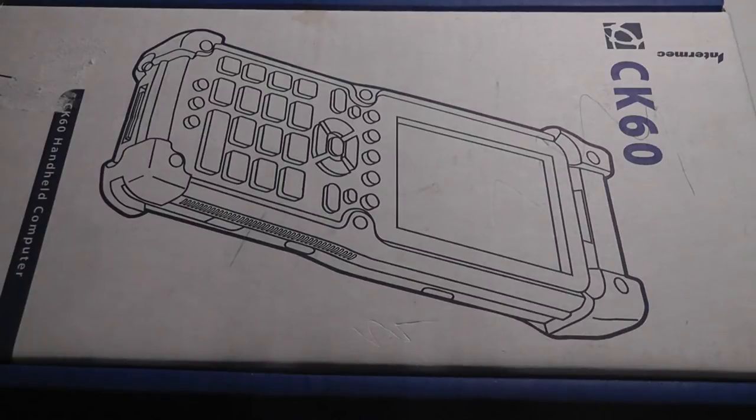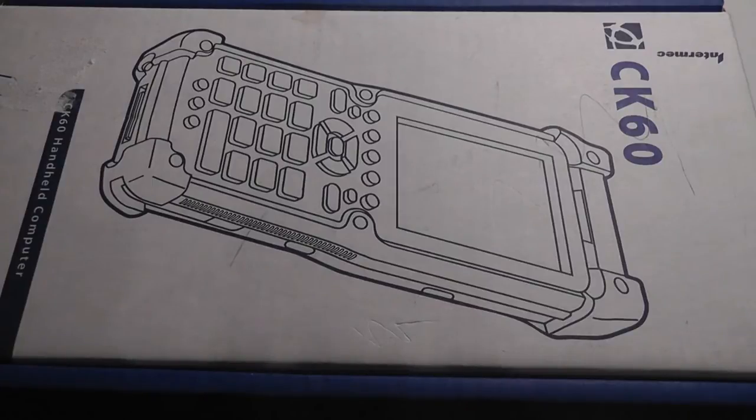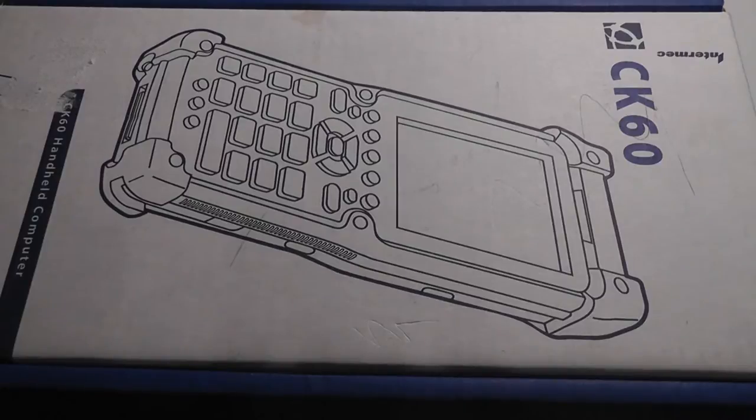In terms of processor, you had access to a relatively standard 520 MHz processor that's by Intel, the PXA-272. And there was also 128 MB of RAM, along with 128 MB of expandable storage. So pretty standard for a Windows Mobile product of the time.